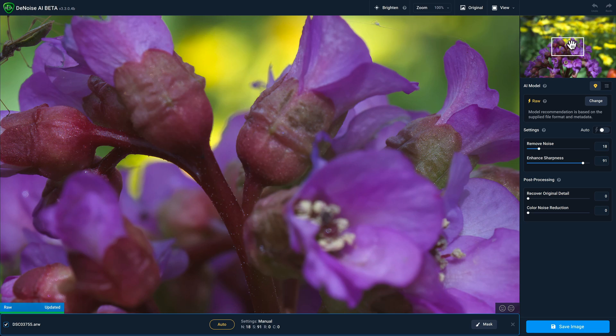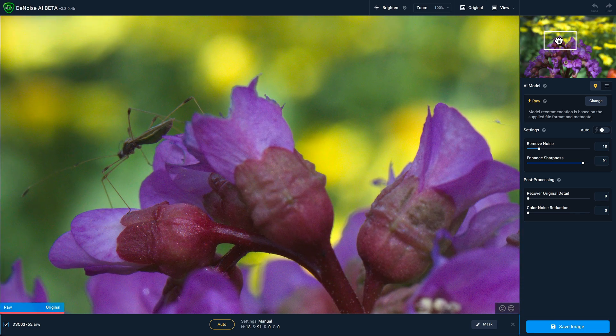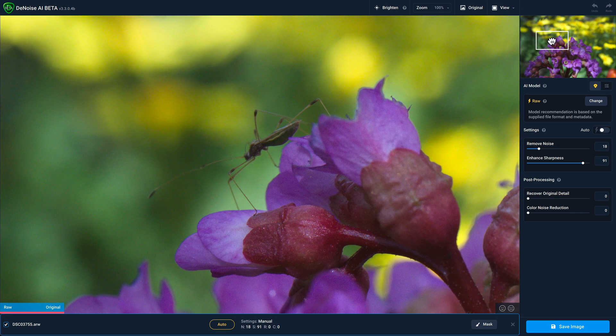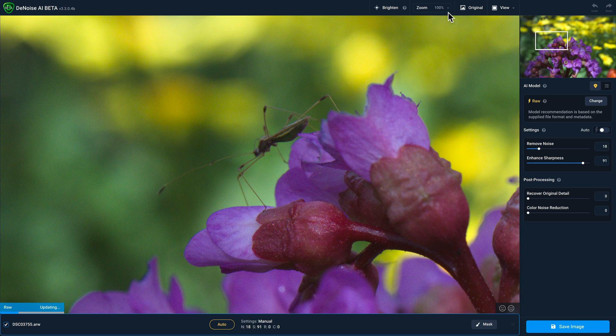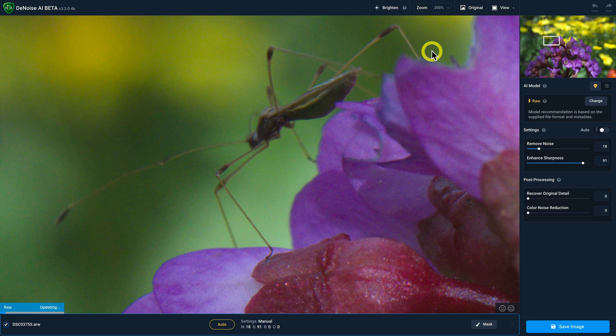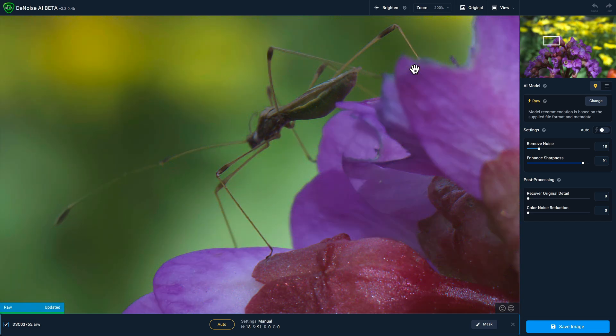And I'll go ahead and move the focus box over this little insect. We can zoom in even more, and you can see the improvements that the RAW model applies in terms of noise reduction and retaining edge detail.